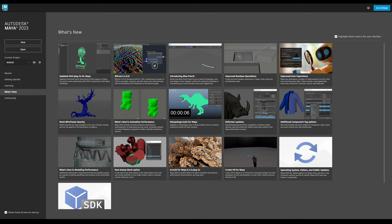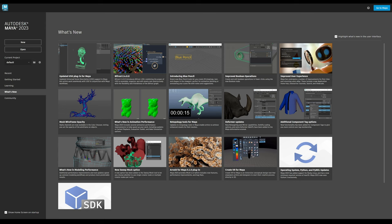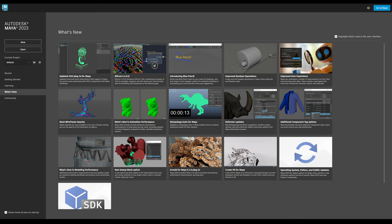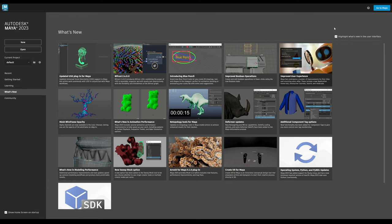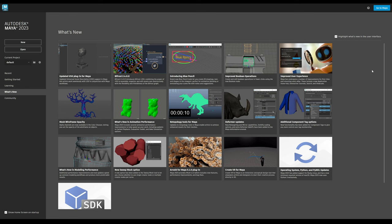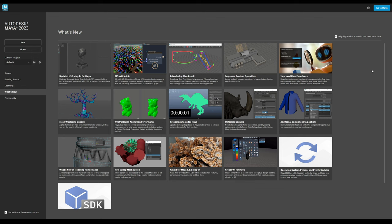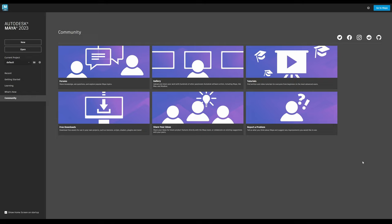The What's New section provides a view of all the new features in the version of Maya you're using — a simple at-a-glance view. Clicking any item takes you through to the specific documentation for that feature. There's also an option in the upper right to enable or disable the What's New highlighting in Maya's UI, which is also accessible through Maya's preferences. Finally, the Community section contains links to the Area forums, all the main social media channels for Maya, Autodesk's GitHub for open source initiatives including Maya's USD integration, and links to submit ideas and feature requests to the Maya team.